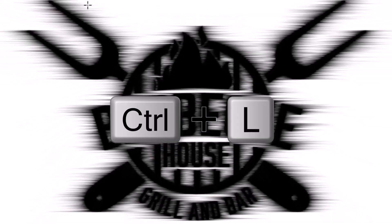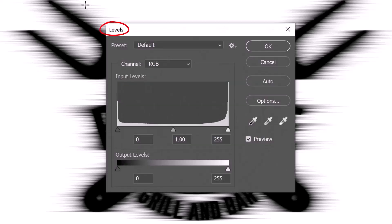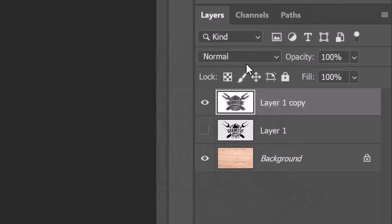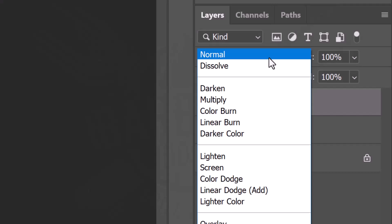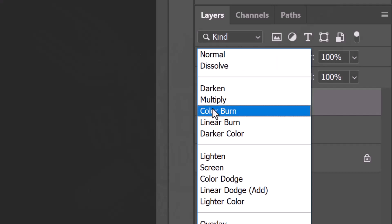Press Ctrl or Cmd L to open Levels. Make the output black level 72. Change the blend mode to Color Burn.